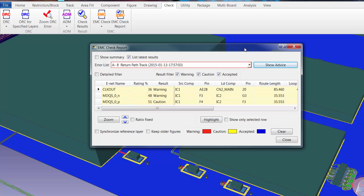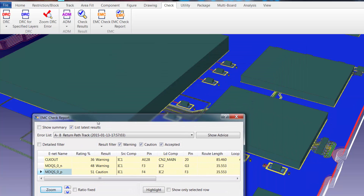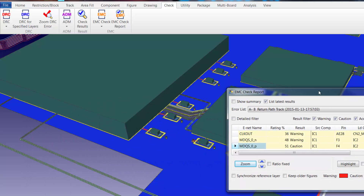This indicates that these nets both have an issue with their return path track. In order to review the issue, we can select one of the nets and then select the zoom option, and the canvas will update to display the net and the return path track.